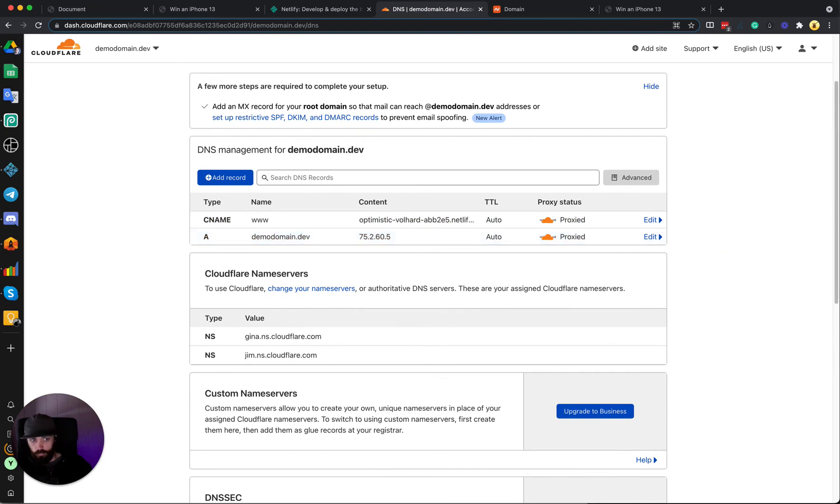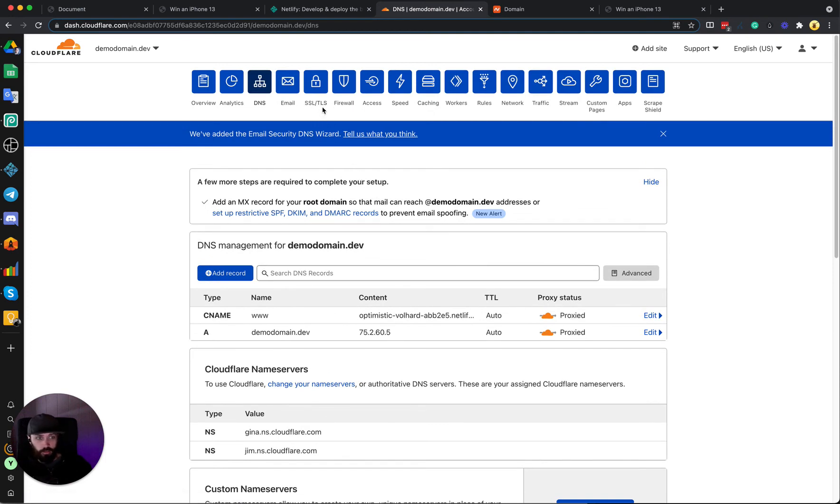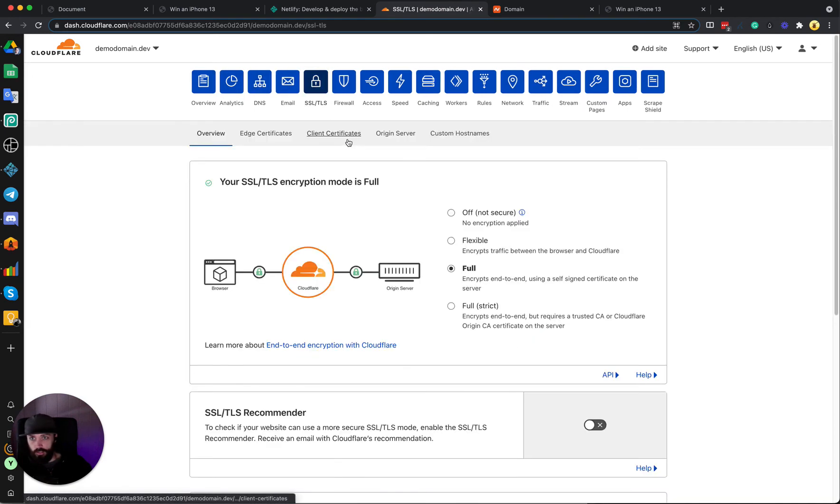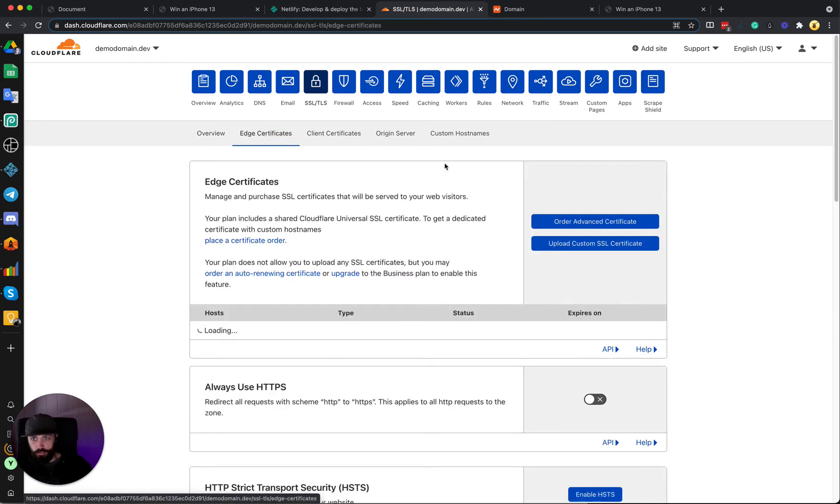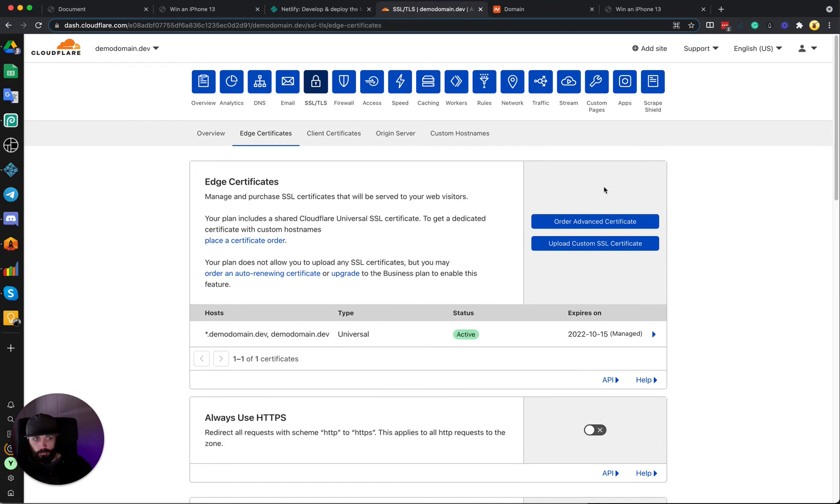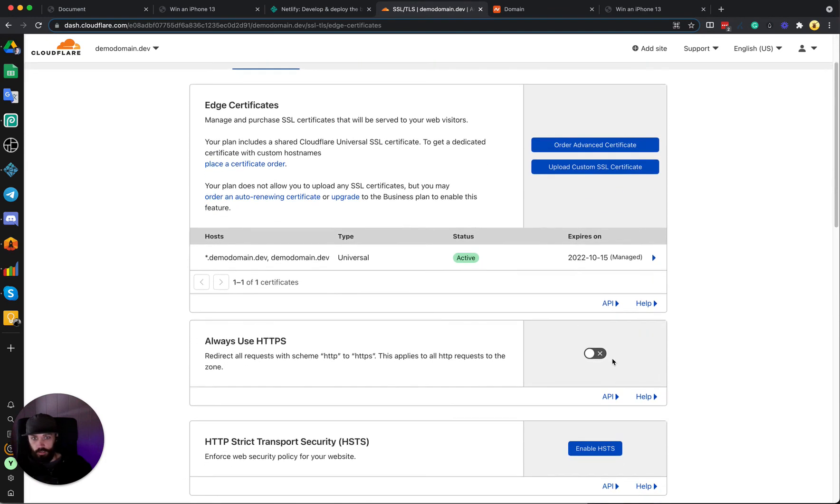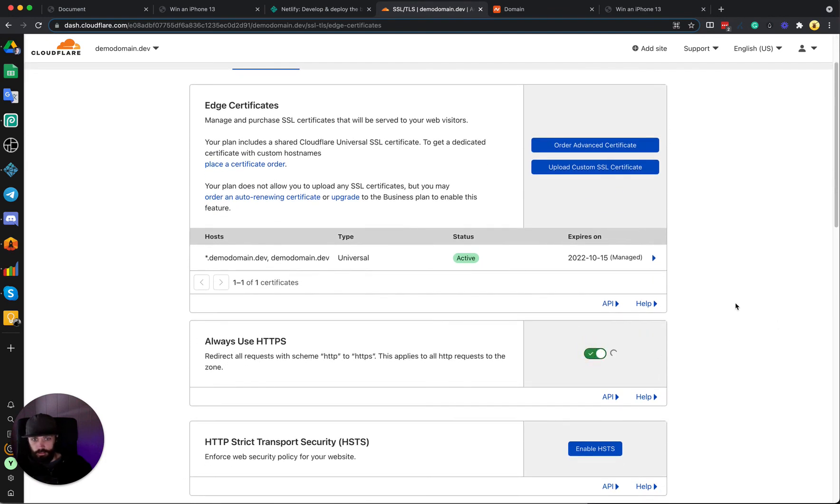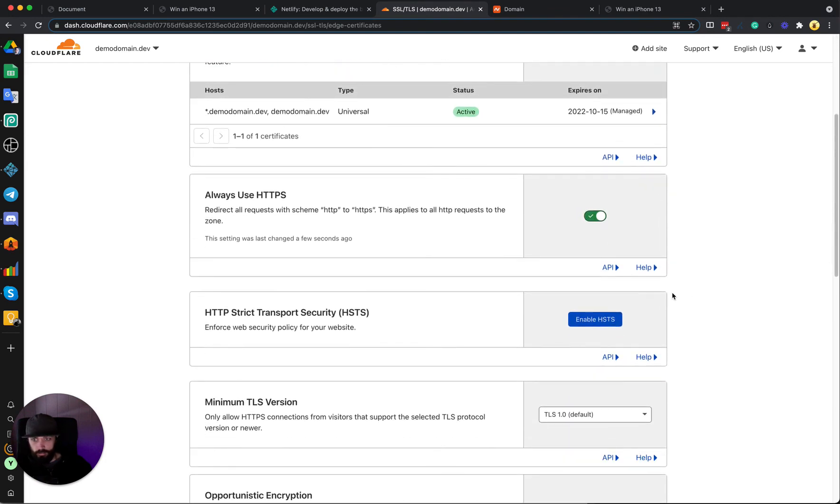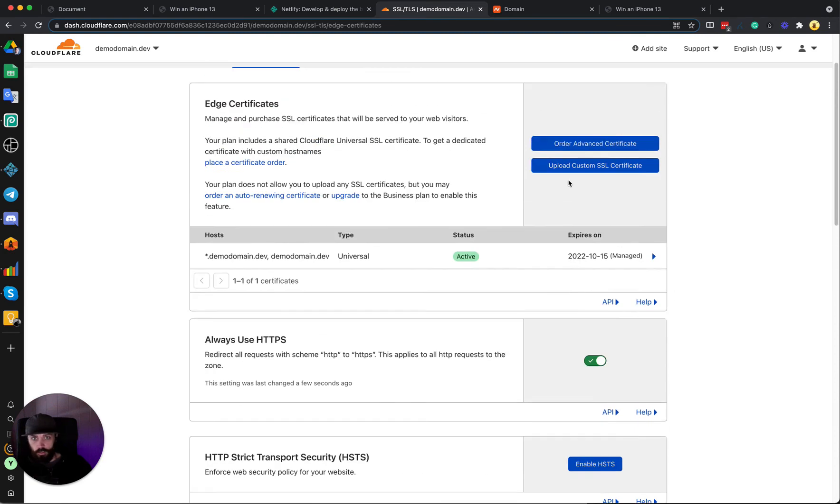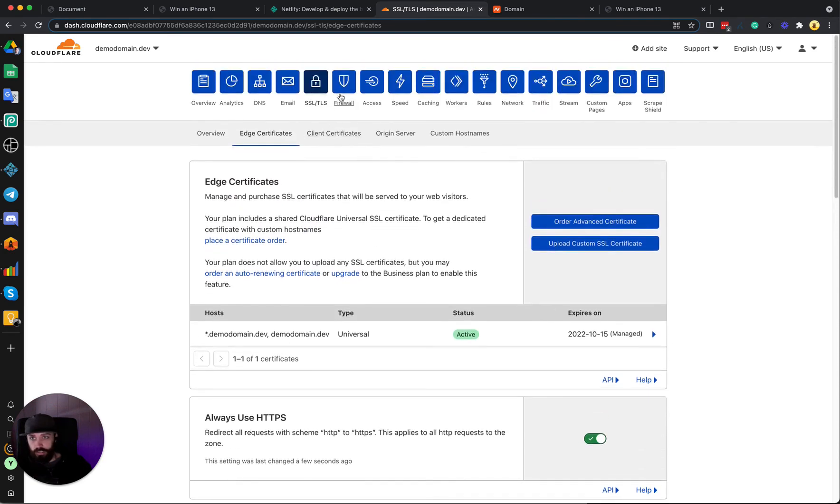And then we can finish setting up Cloudflare so that our website loads fast. So we can go to SSL/TLS and Edge Certificates and Always Use HTTPS. And then we can go to the Speed tab.